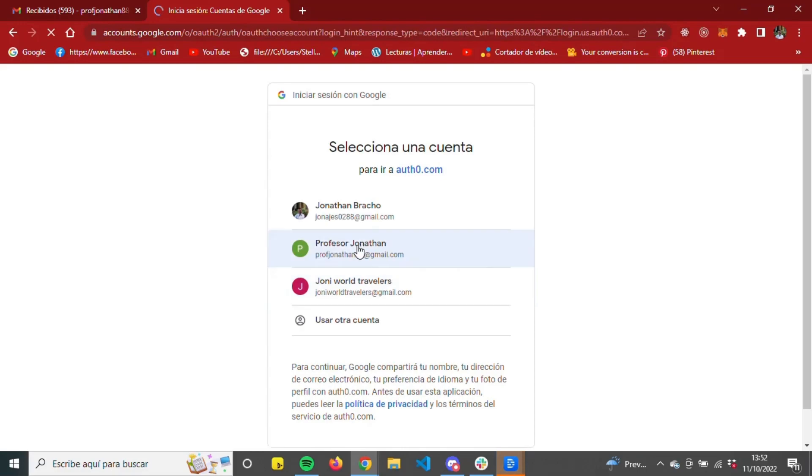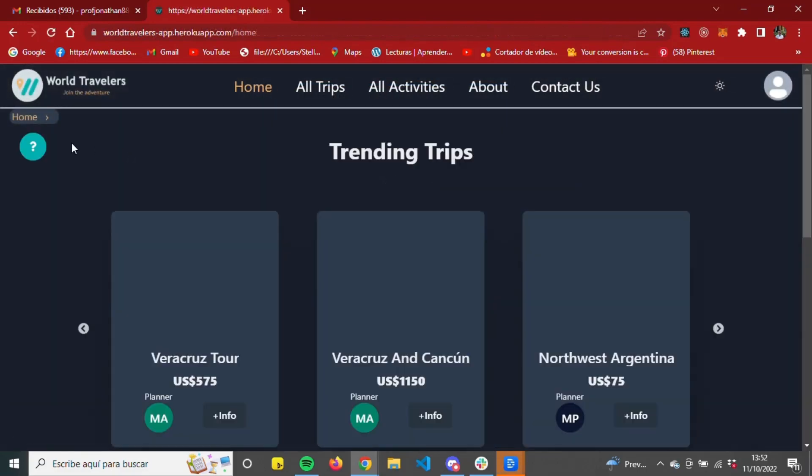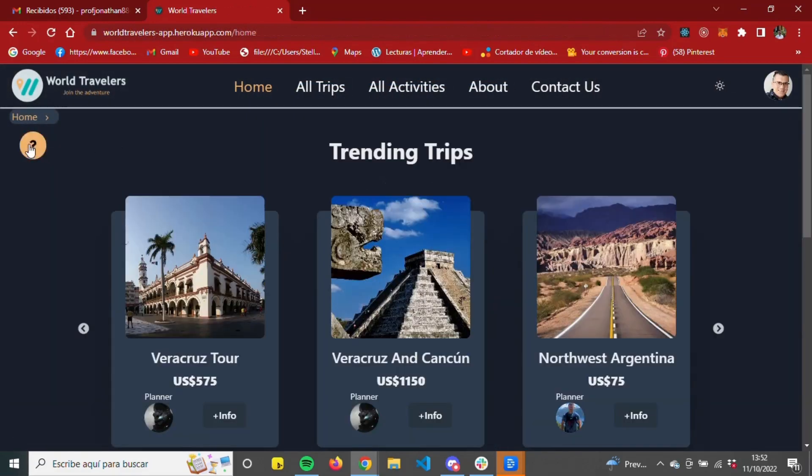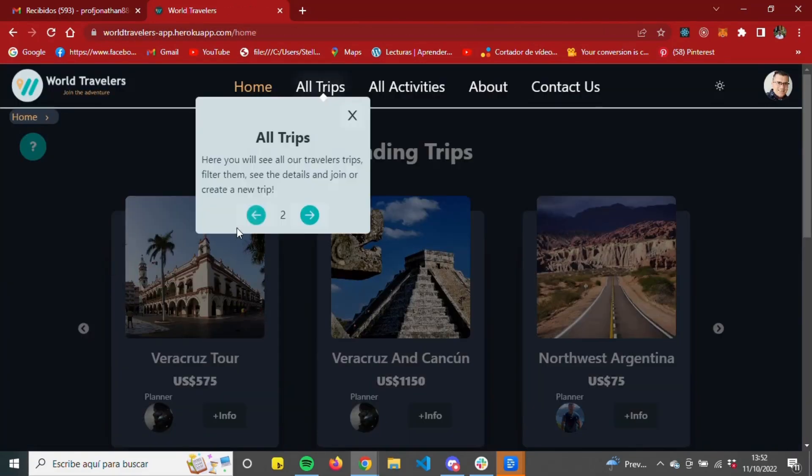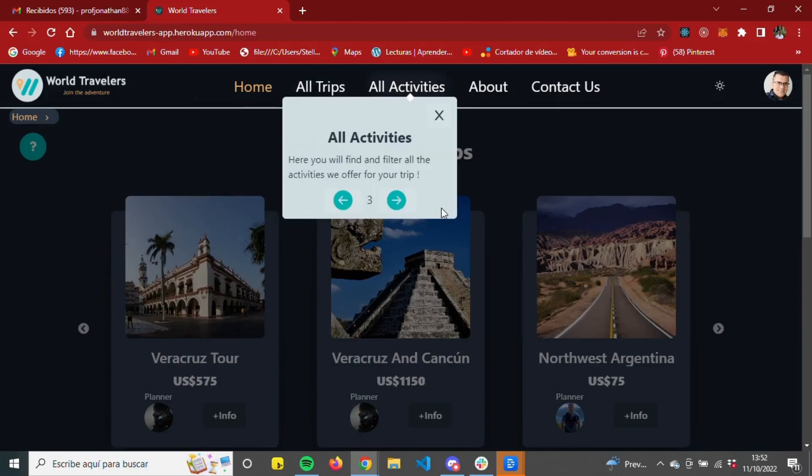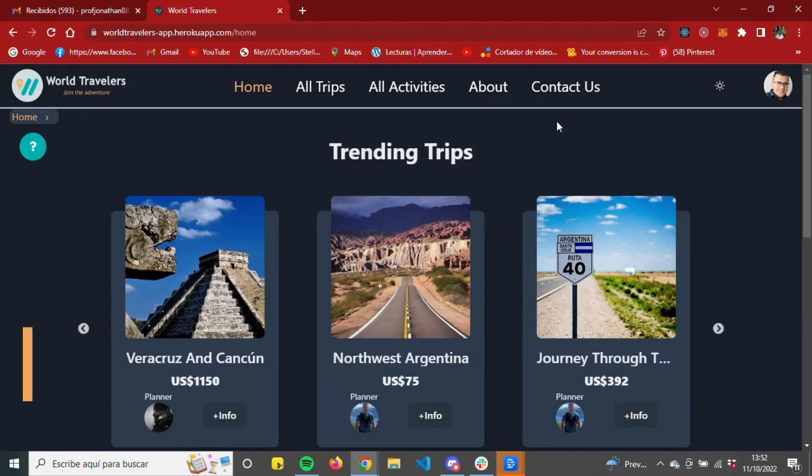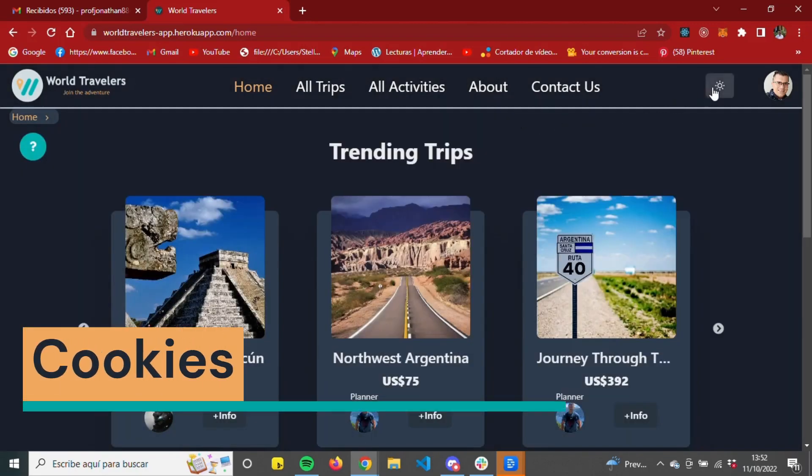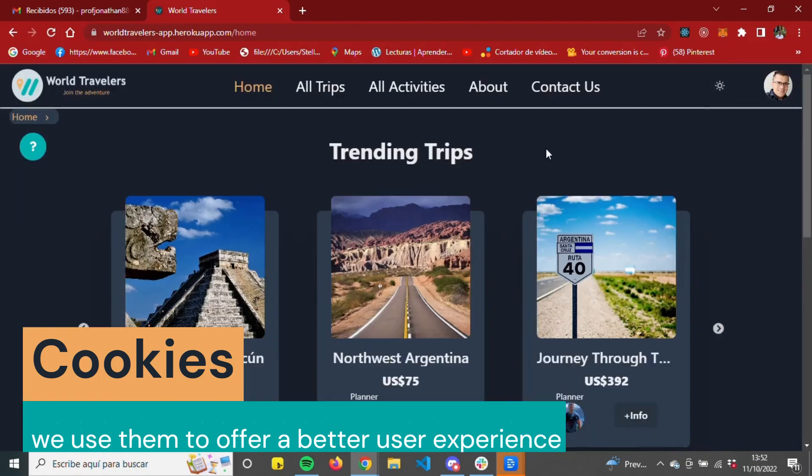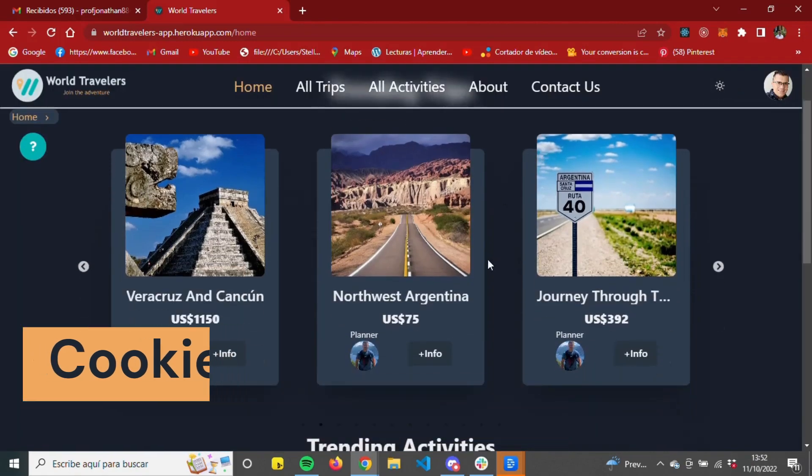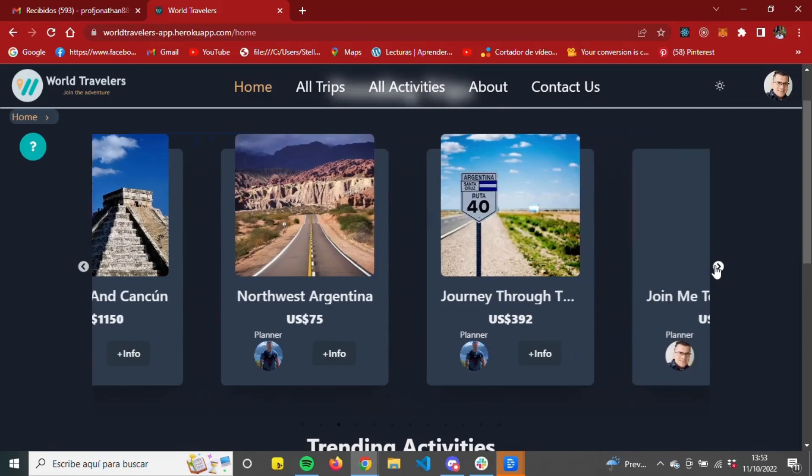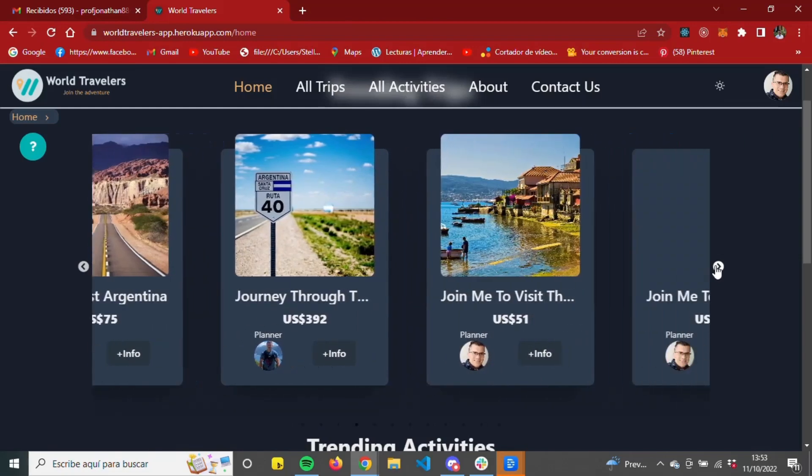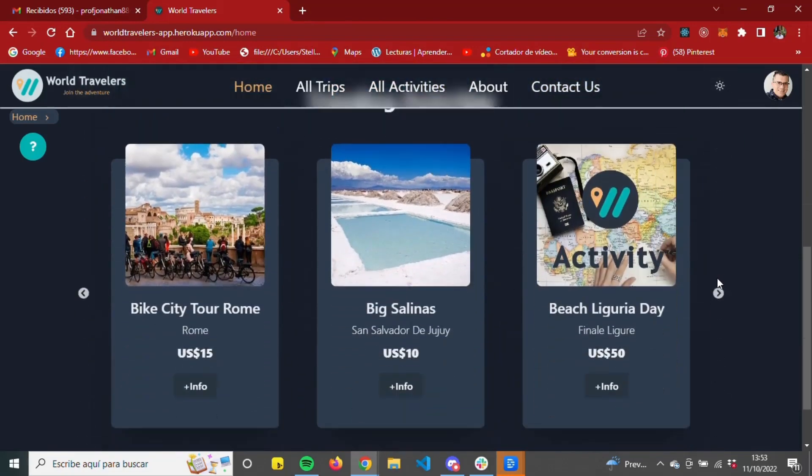Once the user logs in, they're redirected to the home page, where they will find the navbar, the footer, a button to take a tour of the application describing what they will find in each section, as well as a breadcrumb that will indicate the section of the page where they currently are, and a switch to select between day and night mode, all these to improve the user experience.